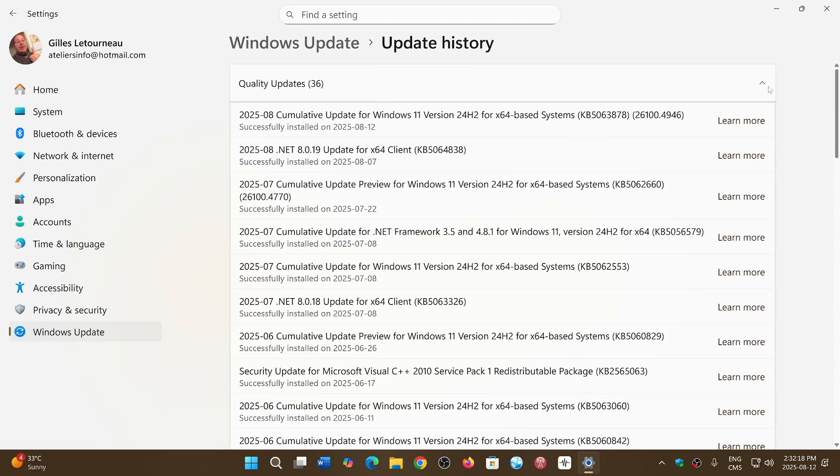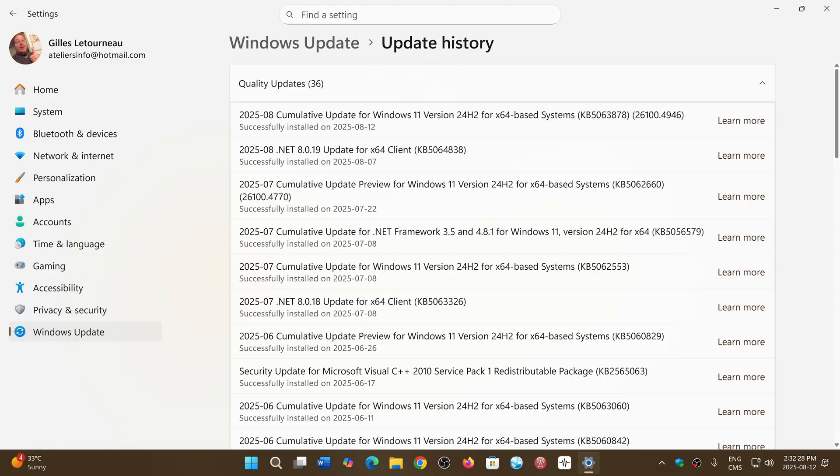In the updates you have KB5063878 for Windows 11 24H2, and I believe it's 3875 for Windows 11 23H2.